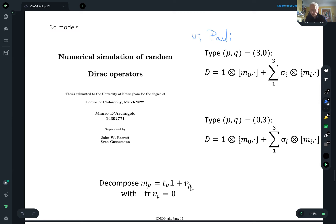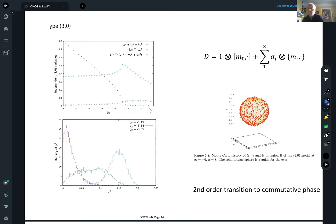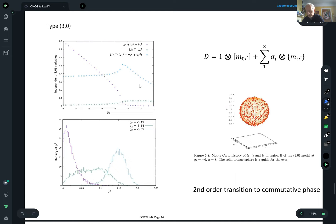Here's what you get for Monte Carlo simulations of type (3,0). As you vary G_2 and go through the phase transition, the order parameter — which is T_1^2 + T_2^2 + T_3^2, the trace part of the matrices — suddenly takes off at a negative value of G_2 and goes up on this curve. The other parts of the matrices don't do anything spectacular. Before the phase transition the T's are clustered near zero with a smooth flat distribution, and then they develop a nonzero expectation value. It's a second-order phase transition to a commutative phase.